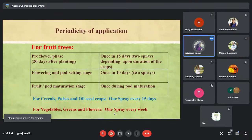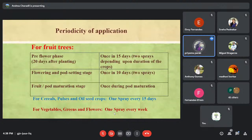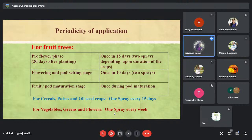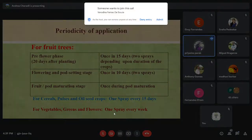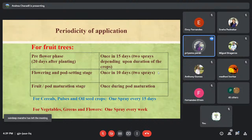The periodicity of Panchagavya application for fruiting trees: at the pre-flowering stage — 20 days after planting — spray once every 15 days, with two sprays depending on crop duration. At flowering and fruit-setting stage, spray once every 10 days. At fruit maturity stage, take one spray during fruit maturation. For paddy, cereals, and oil seeds, spray at 15-day intervals because flood irrigation may wash away Panchagavya. For vegetables and flowers, spray Panchagavya every week to get good bloom.